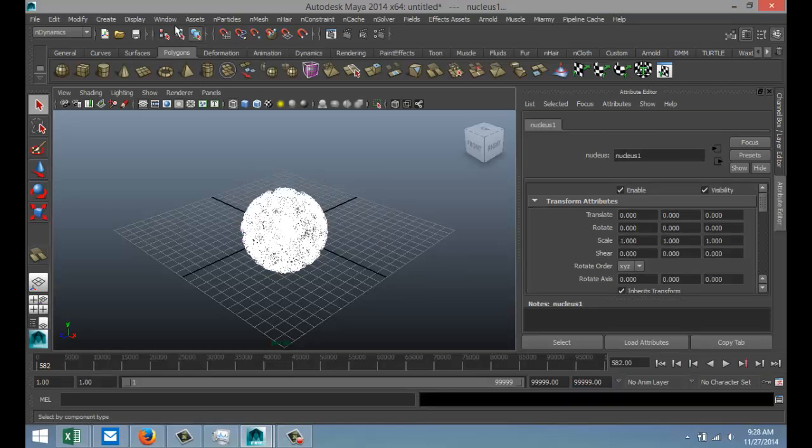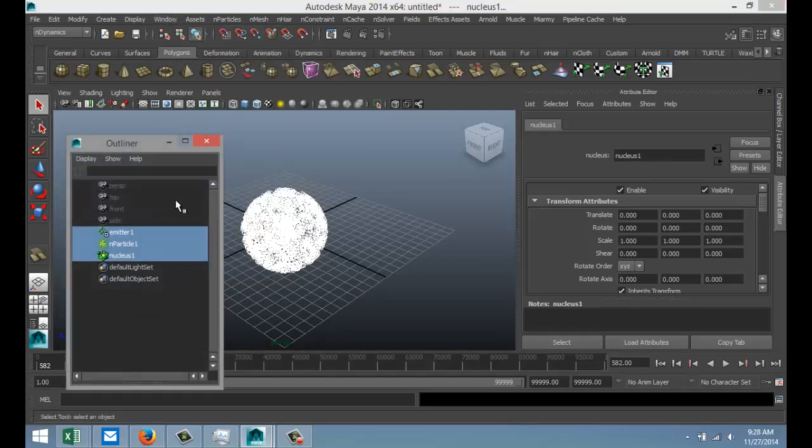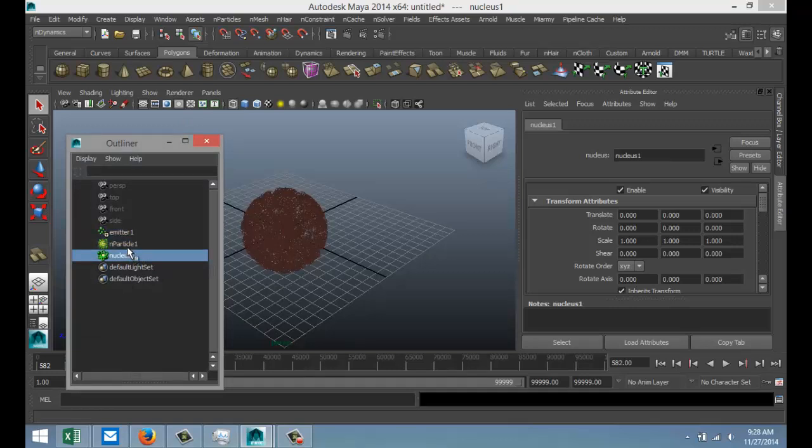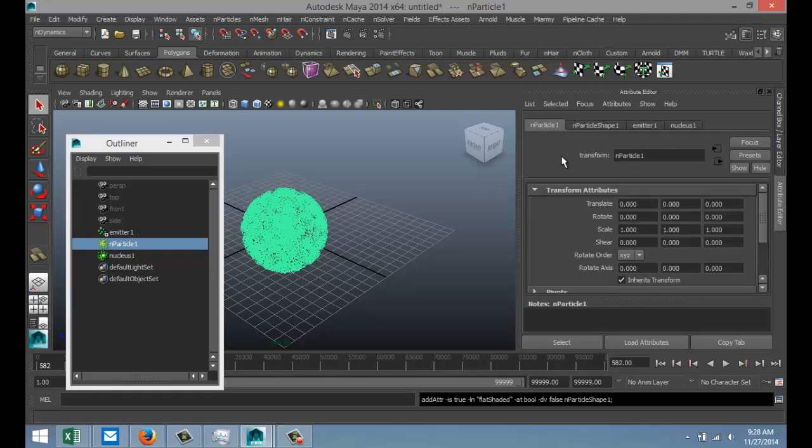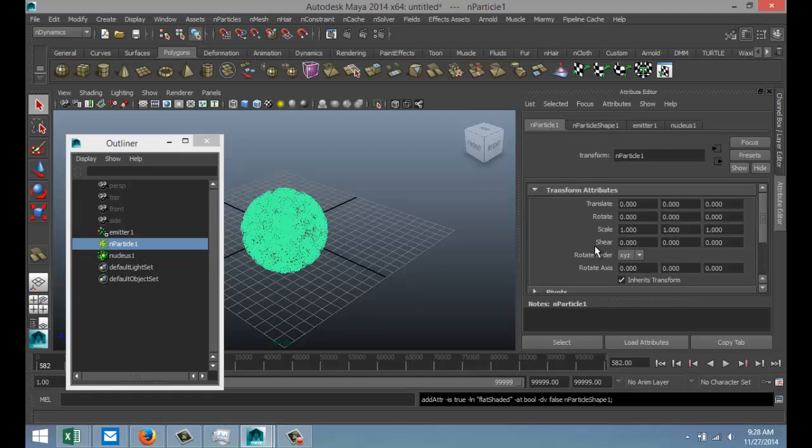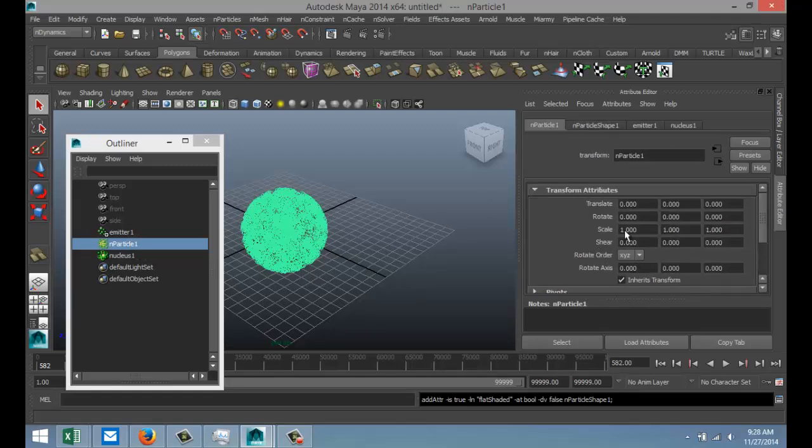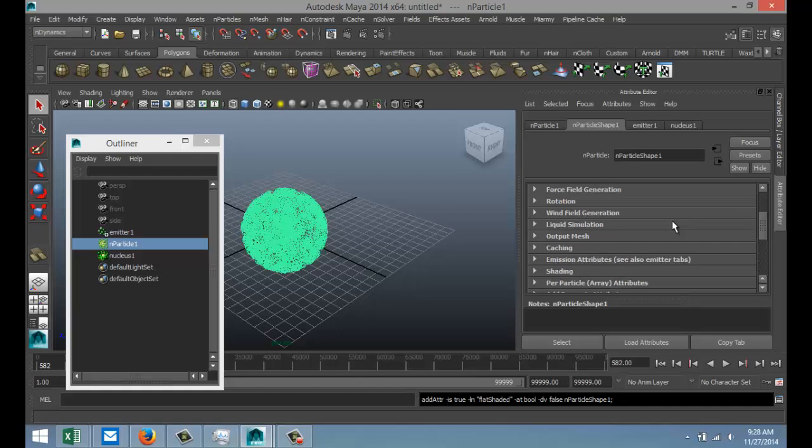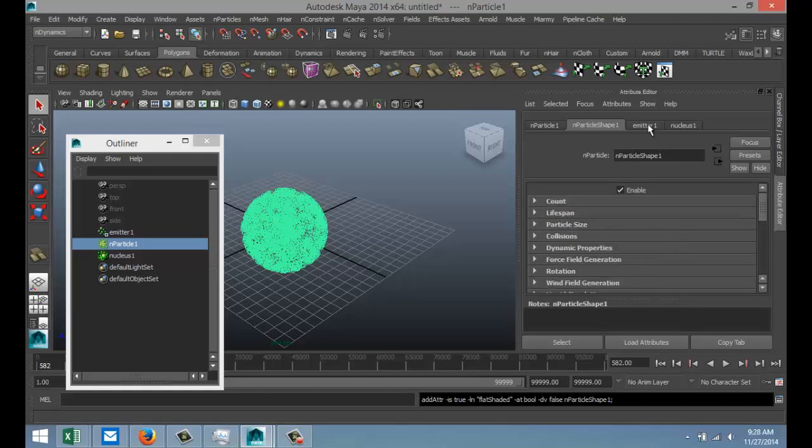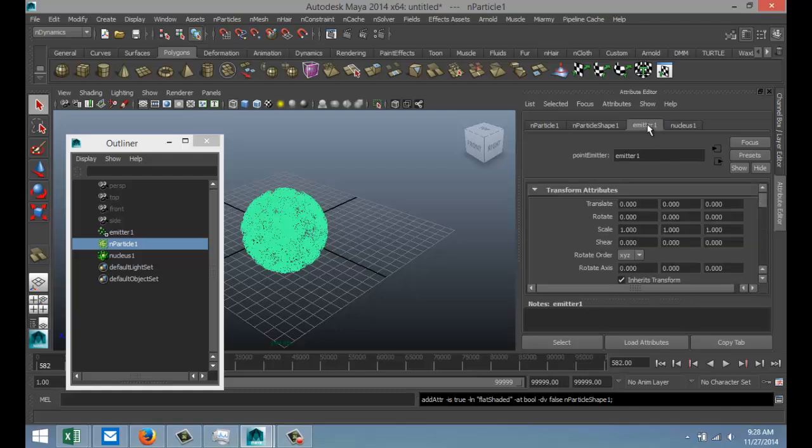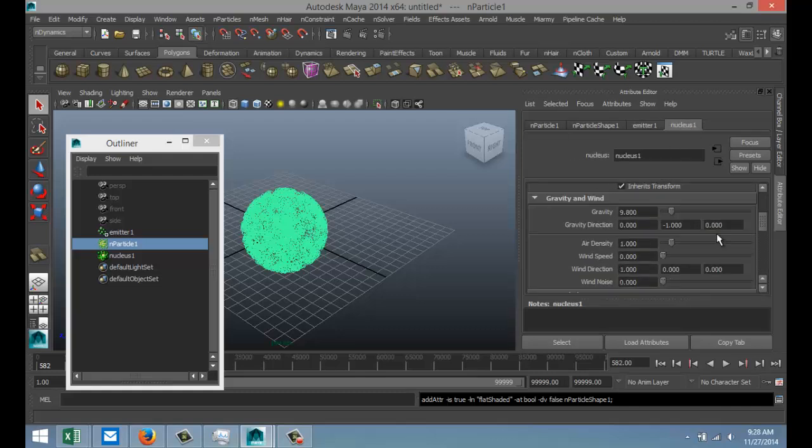If we go to Windows and then to Outliner, we can see we got an emitter, we got the n-particle, and we got the nucleus. These are our particles. If we check out our n-particle here, there's a couple of things you can do as far as adjusting the settings. This is for the particle shape, this is our actual emitter, and this is our nucleus.